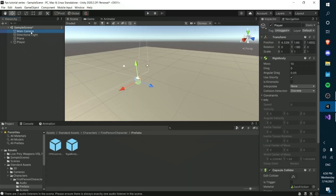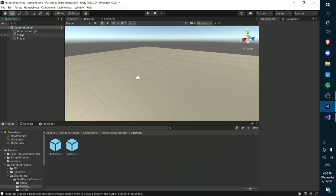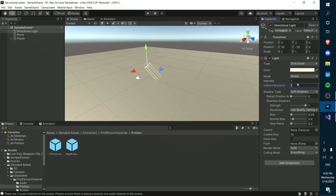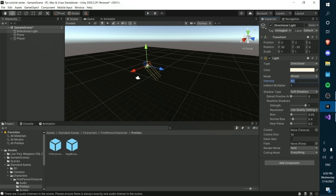We're also going to delete the main camera, and we're just going to make the directional light a bit brighter — let's change the intensity from 1 to 1.1.